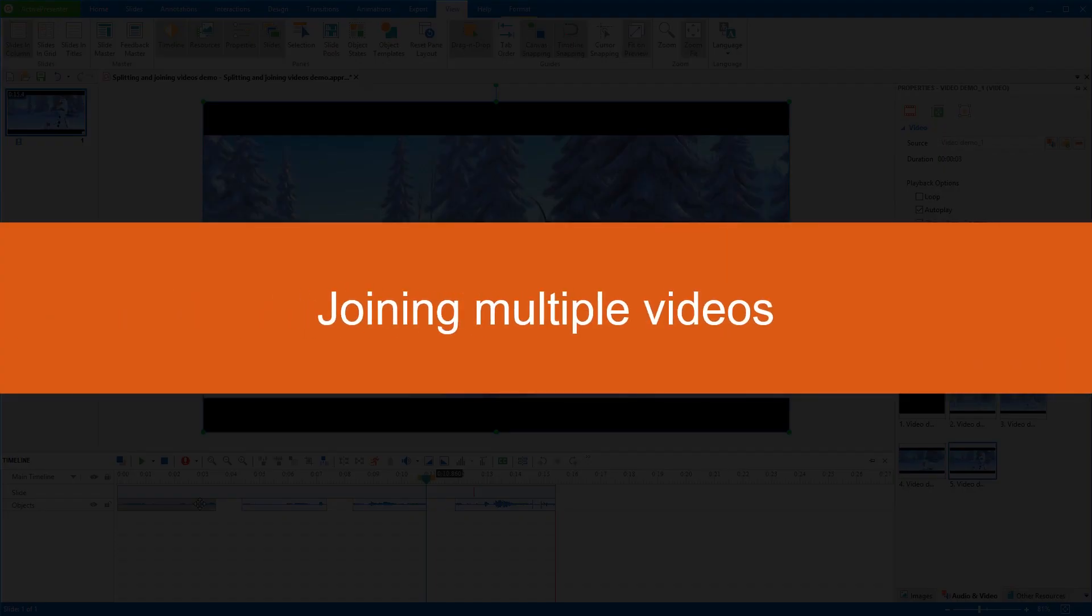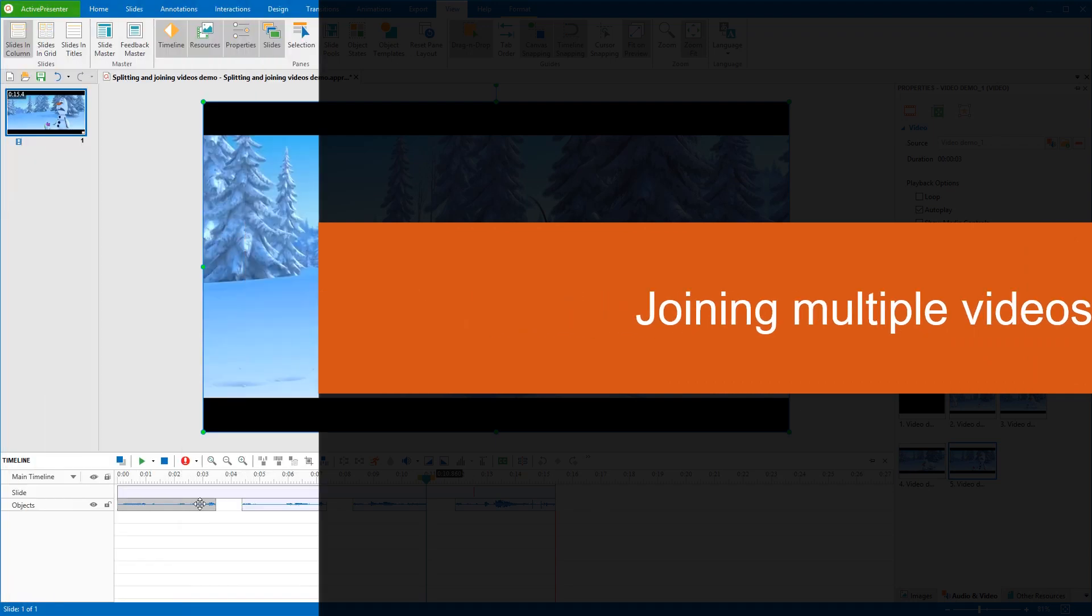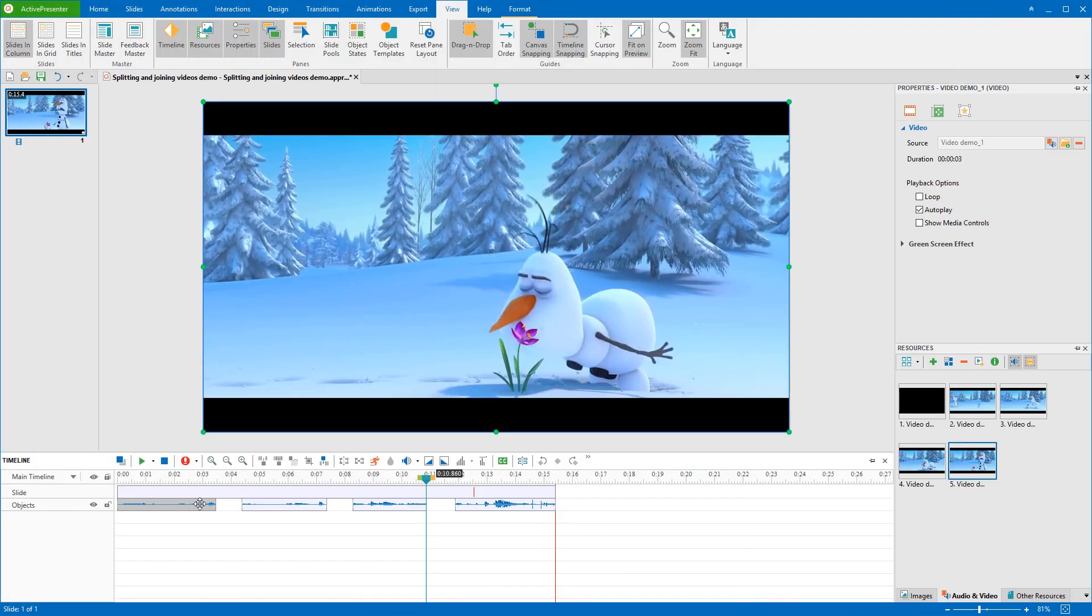Now, let's move to the next part, Joining Multiple Videos. You can insert different videos and merge them together as you wish. For more information about inserting video, please refer to the link in the description below. However, for convenience, I'm going to work with these videos here.